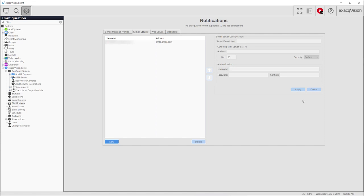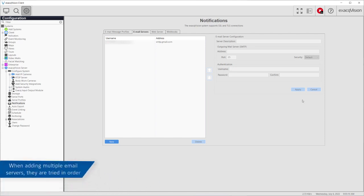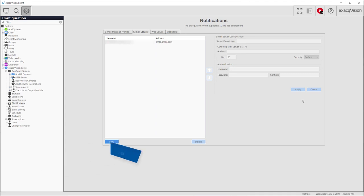You may add more than one email server configuration. When a notification must be sent, ExactVision will try the first email server in the list. If that attempt should not succeed, the system will continue with the next email server in the list until the email is successfully sent. You may adjust the order of the email servers in the list using the up and down arrow buttons beside the window.